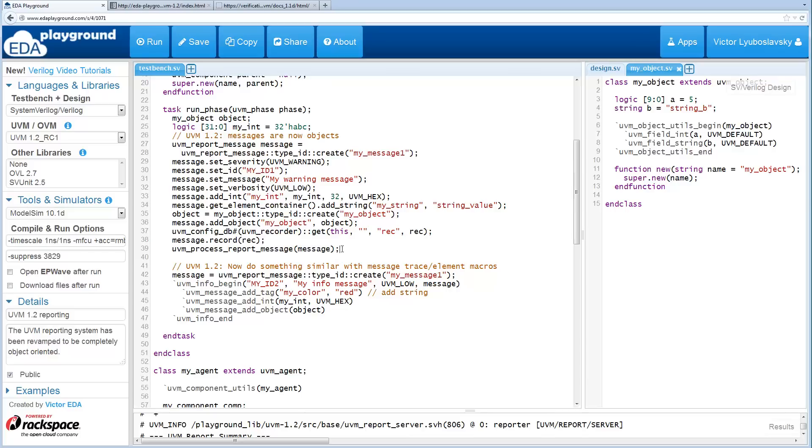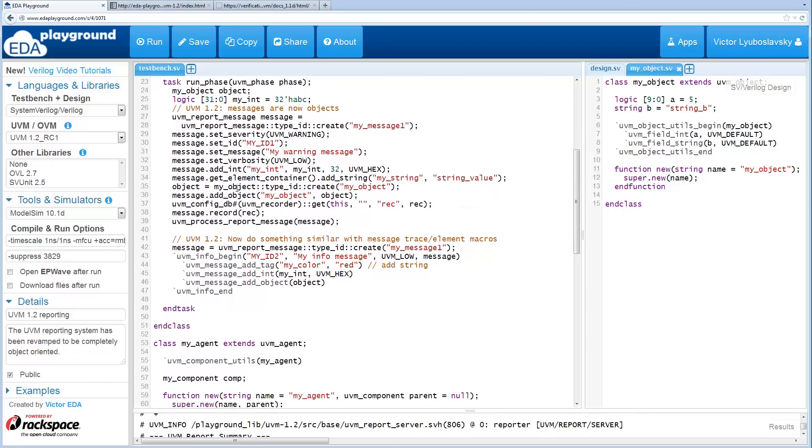So here's one message. This is an example of one message. Now we're going to do the very similar, but using macros instead.